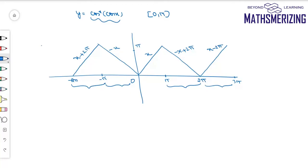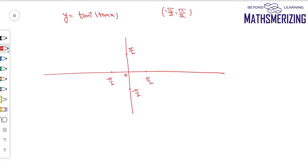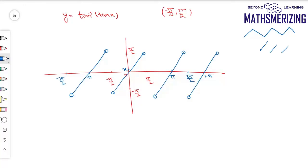Now we move on to tan⁻¹(tan x). The principal value range of tan inverse is from −π/2 to +π/2. I mark this interval on x-axis and y-axis. In this interval, tan⁻¹(tan x) is simply x, so I draw the y = x line. Because −π/2 and +π/2 are not included, I draw open circles there. In the case of tan inverse and cot inverse, instead of zigzag lines like sin and cos inverse, we simply draw parallel lines.